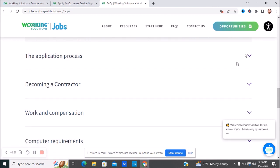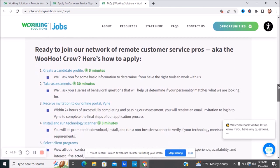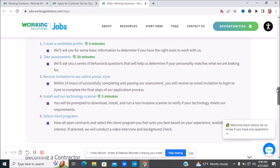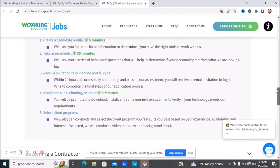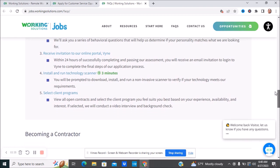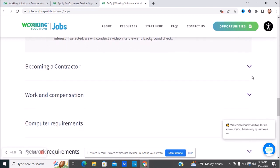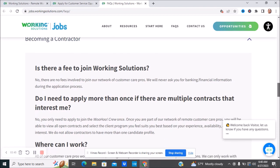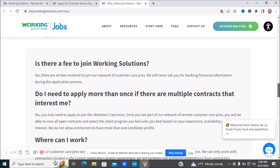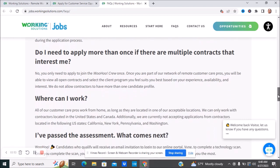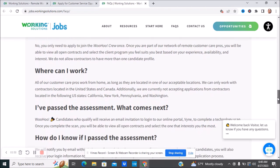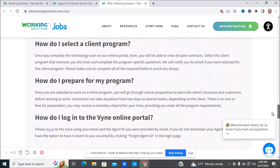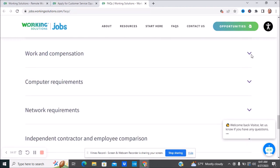Here is the application process. This is just how it goes: when you create your profile, you take the assessment, there is an assessment, and then you receive an invitation, then they have a technology scan, and then you select client programs. There is no fees involved in joining the network. They will never ask for banking or financial information during the application process. Do I need to apply more than once for multiple contracts that interest me? No, you don't need to do that. Make sure you look over all of this information before you apply.